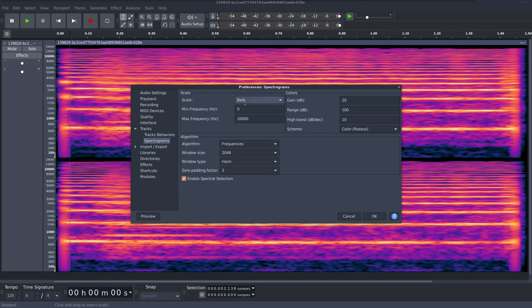Oh, there it is. So those are the settings I'm using to get this appearance of the spectrogram.